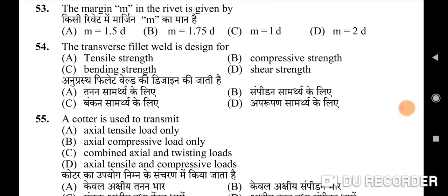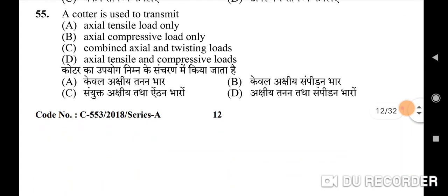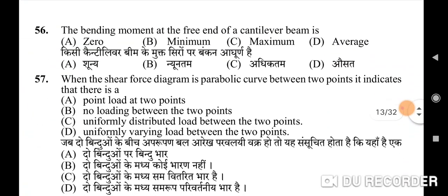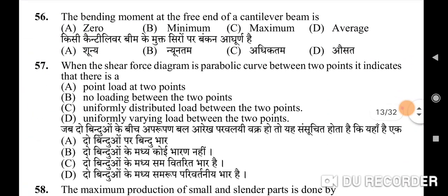Fifty-third question: the margin m in a rivet is given by — correct option is A: m = 1.5d. Fifty-fourth question: the transverse fillet weld is designed for — correct option is A: tensile strength. Fifty-fifth question: a cotter is used to transmit — correct option is D: axial tensile and compressive loads.